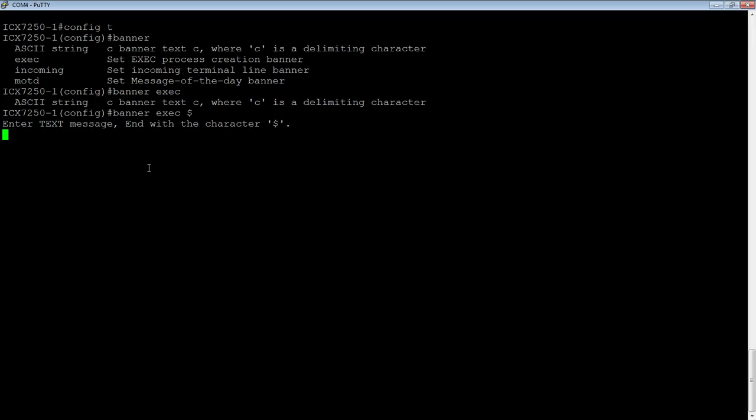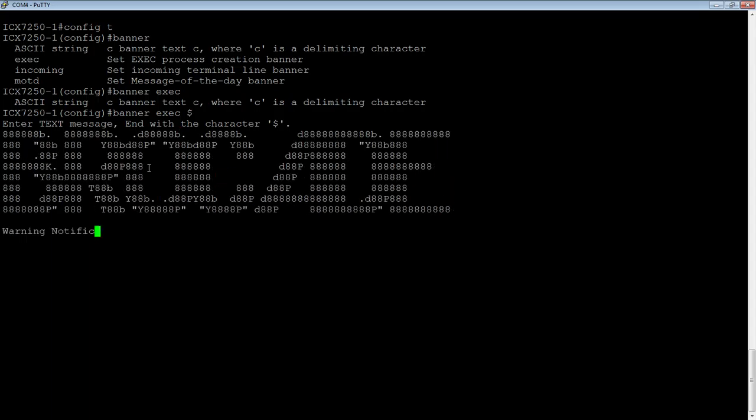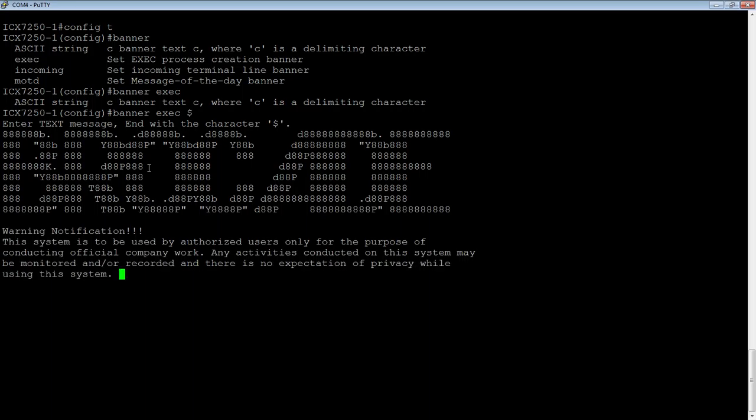In this case, just for fun, we'll throw in a little bit of ASCII art and a little warning message at the end there. I just pasted that in to make it easier. You could do whatever you want as long as it's ASCII. And then at the end here, we will end with our delimiting character.